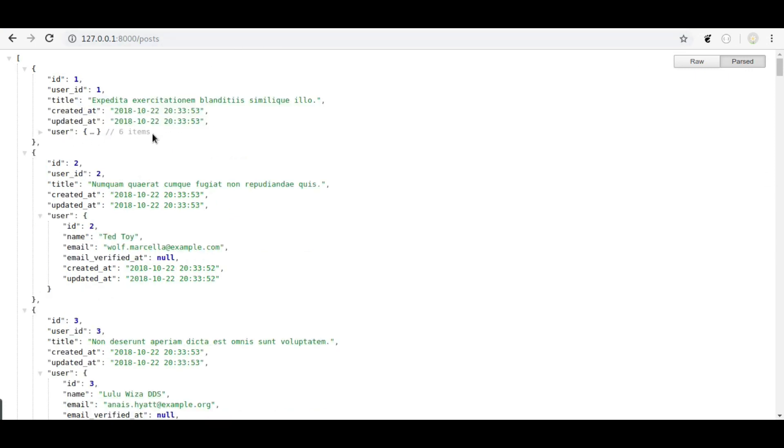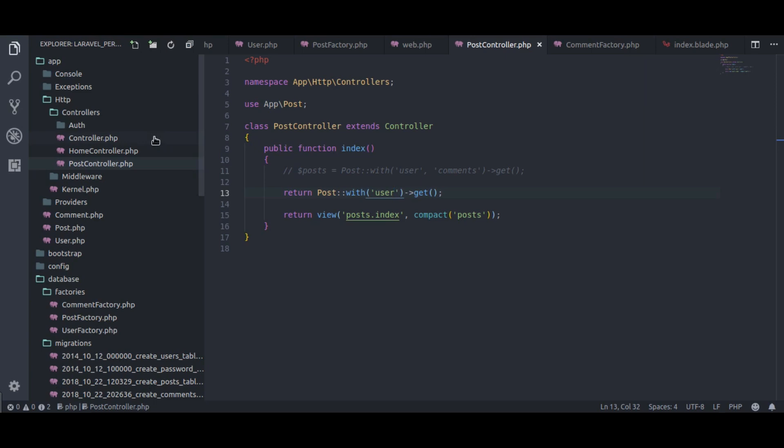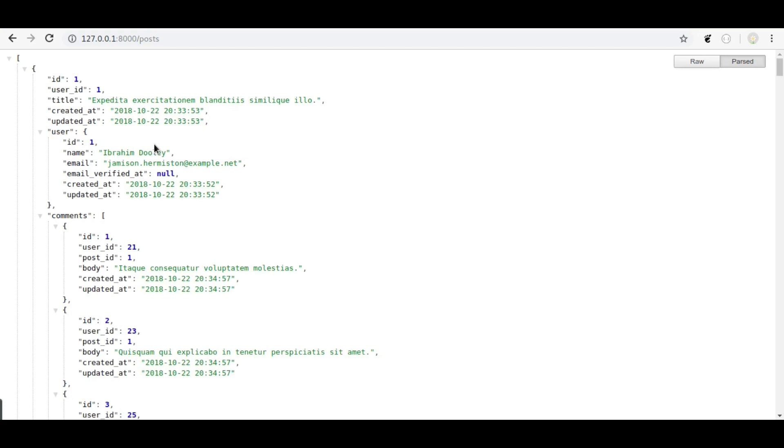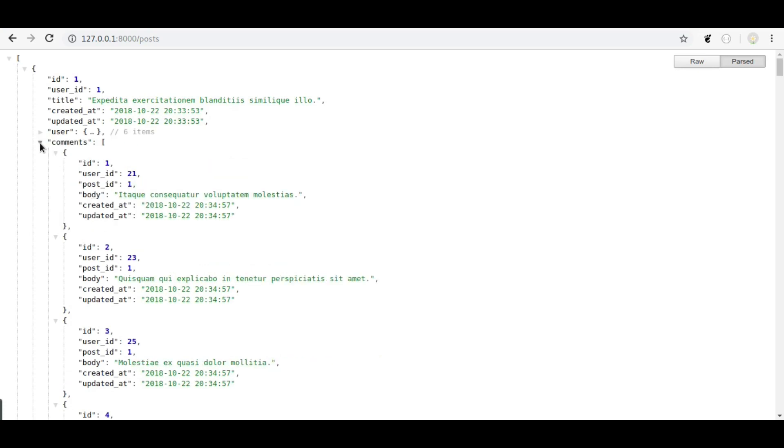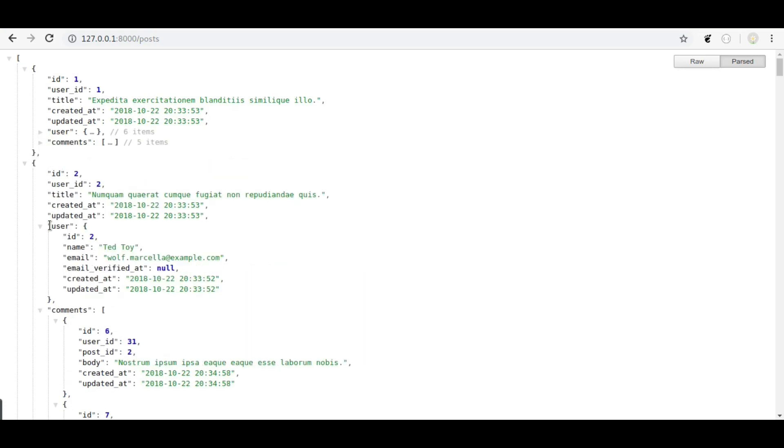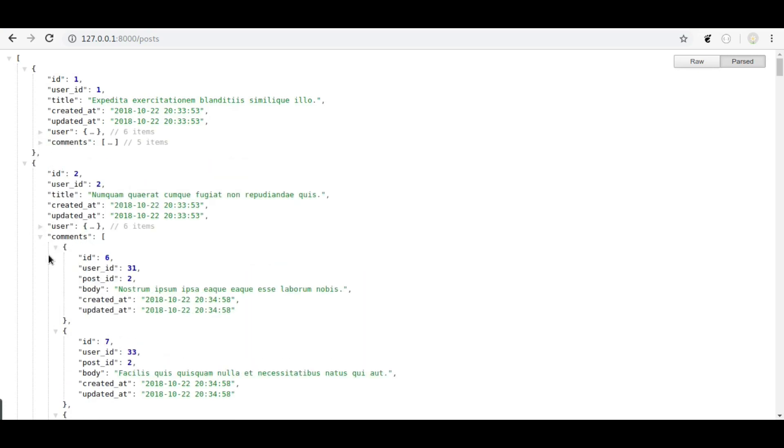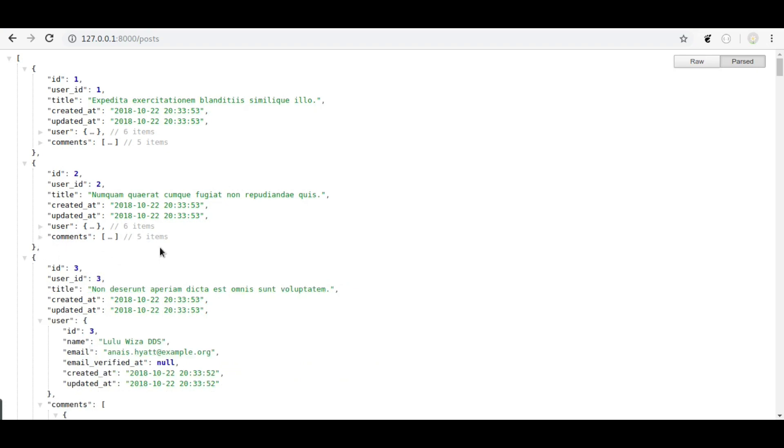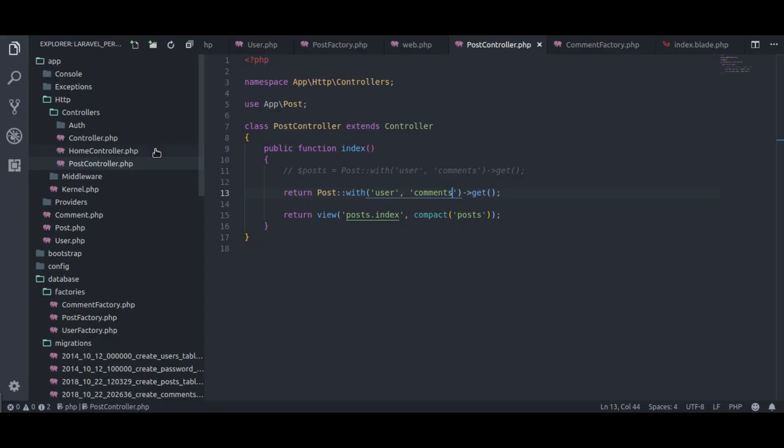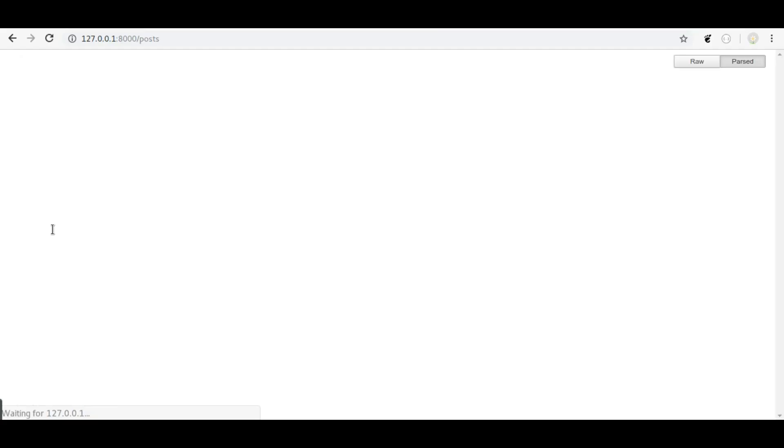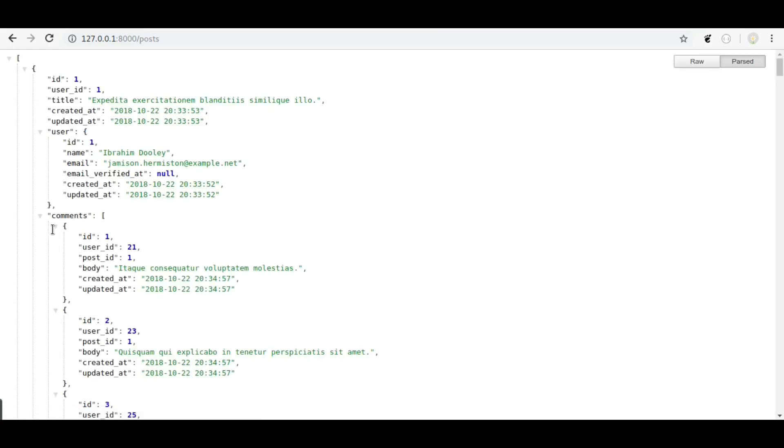If we want comments as well, for that we just need to pass comments here and refresh. Now you can see it's huge now because user and comments are loaded with each post. We can also pass both of these into array as well. Refresh, same result.